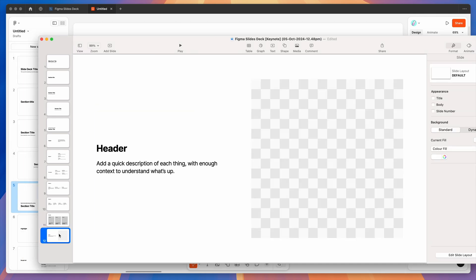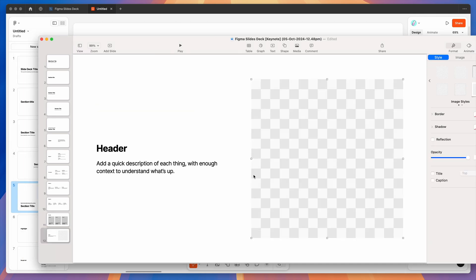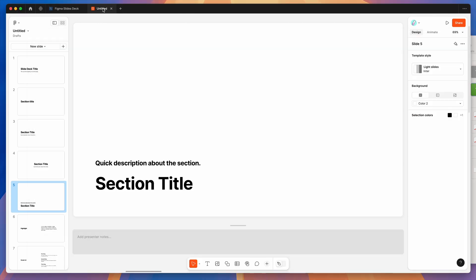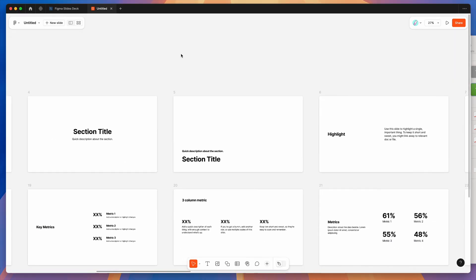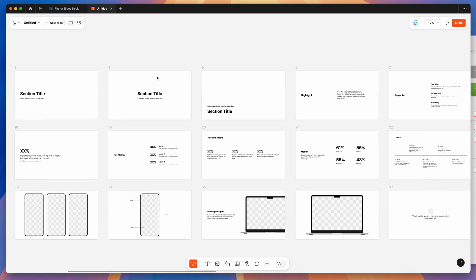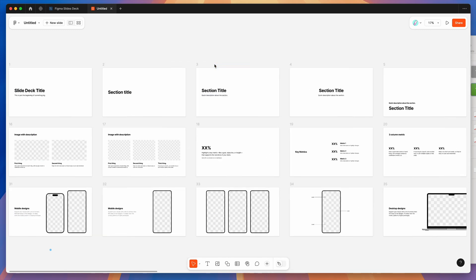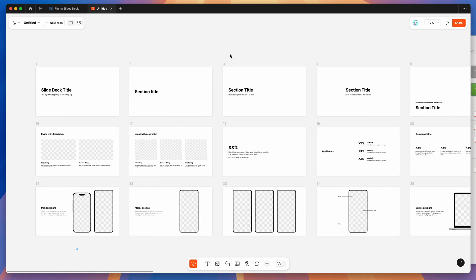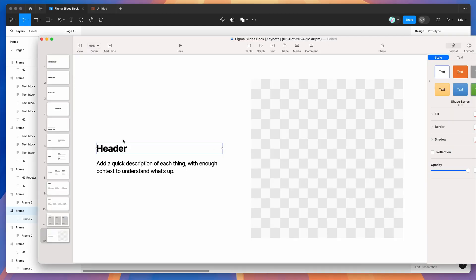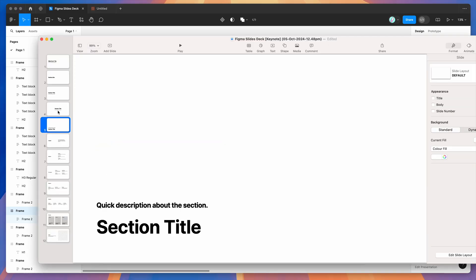That's basically it. I just wanted to give you a really quick tutorial on how you can export your designs from Figma slides, taking those Figma slides and exporting them through the pitch deck plugin here and exporting those to be used natively in the Apple keynote app.